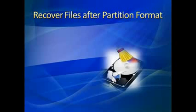Hello everyone. In this session, I will explain how to recover files from a formatted partition in Windows.